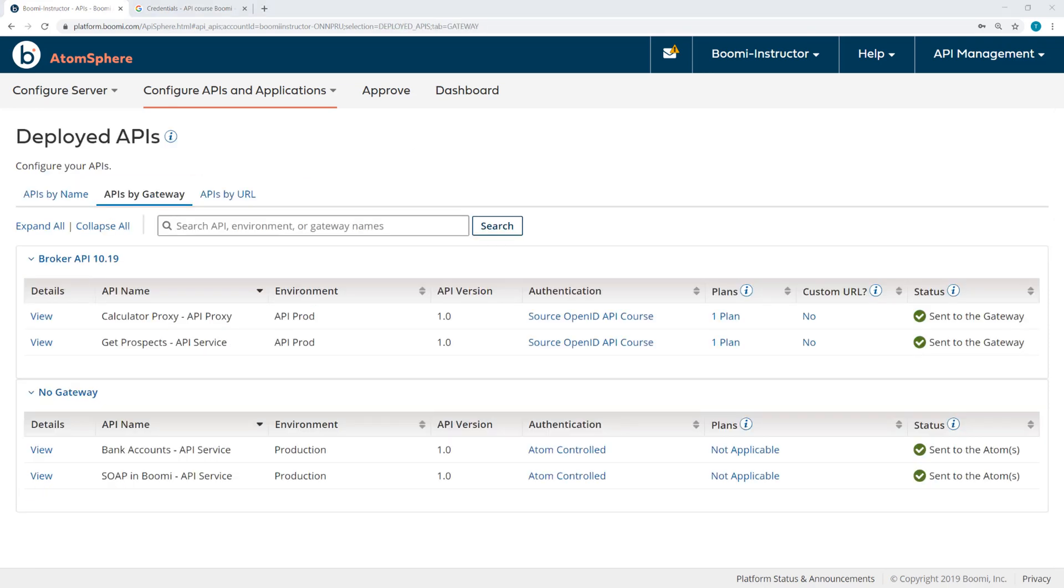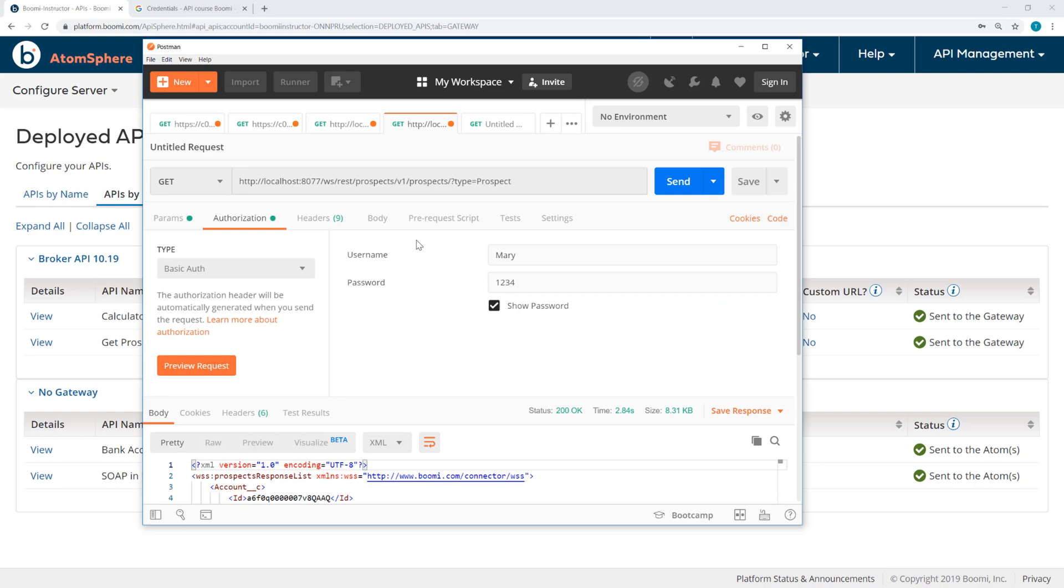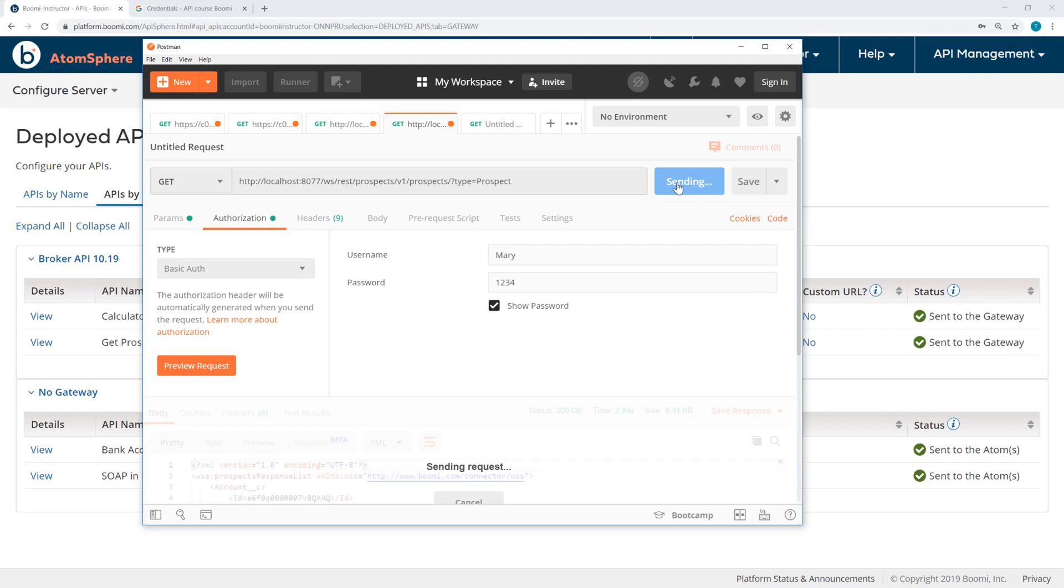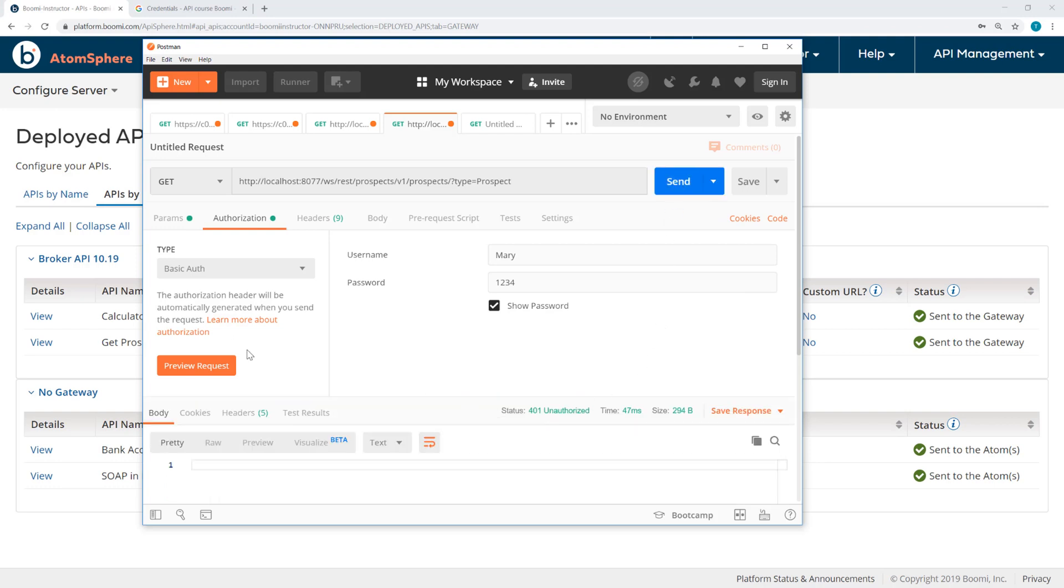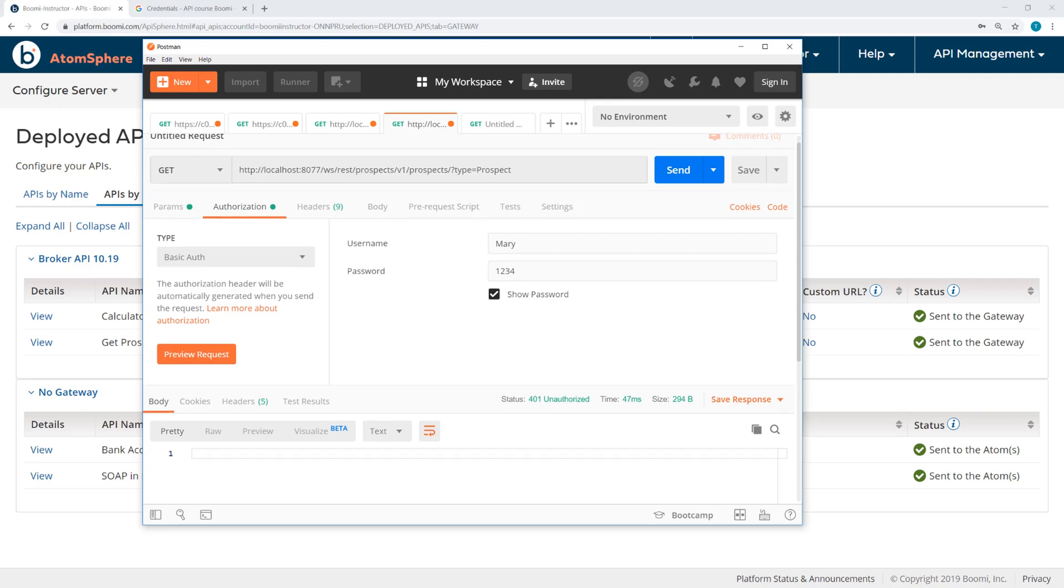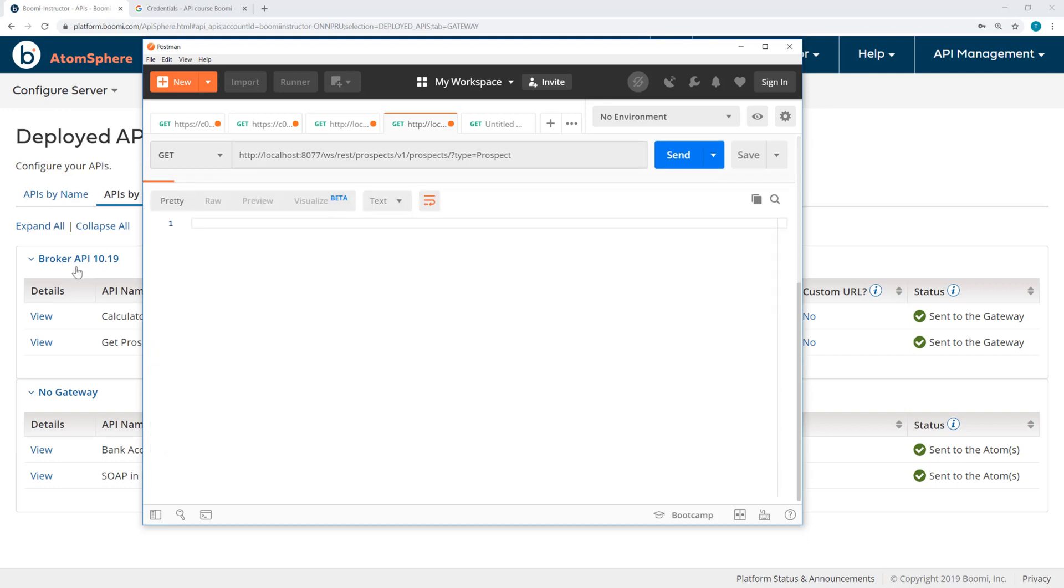Now I do still have my previous Postman request open, so now if I try to send again, you'll see I get 401 since the API Gateway is now using a different authentication source. But since I haven't changed the authentication source on the developer portal, Mary can still log in to the developer portal.